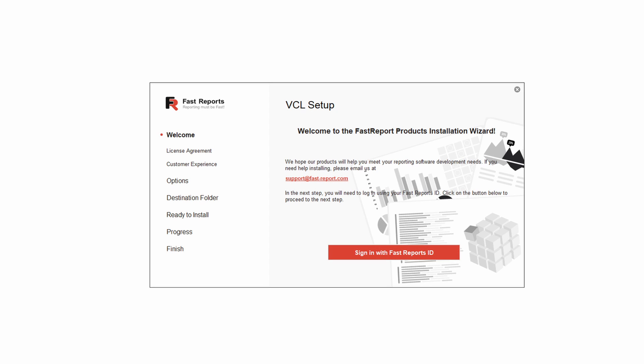Let's start by getting acquainted with our new installer. It's available for Windows, and it allows you to install FastReport VCL in a quick and convenient way.